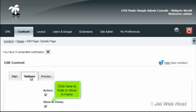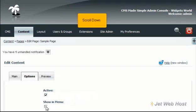Click here to hide or show in menu, then scroll down.